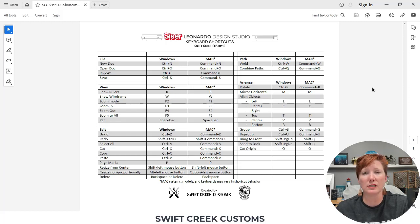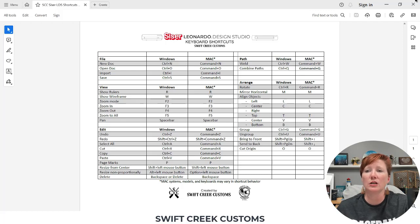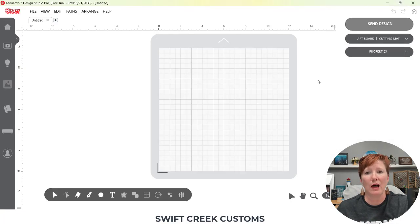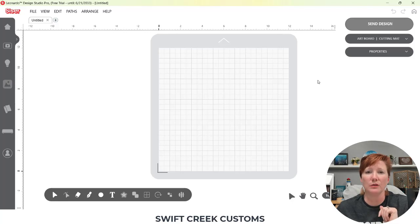A lot of them are similar to other software programs. So that is available in the link in the description below if you would like to grab that to be able to print it off.